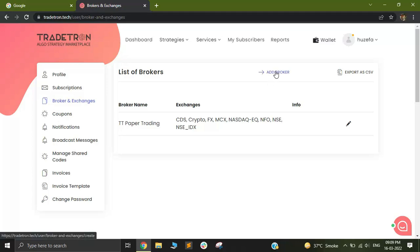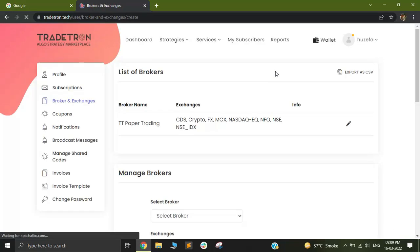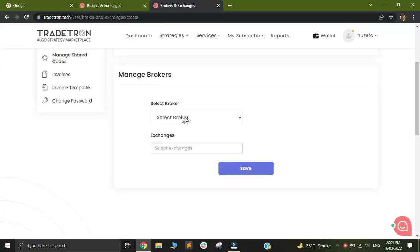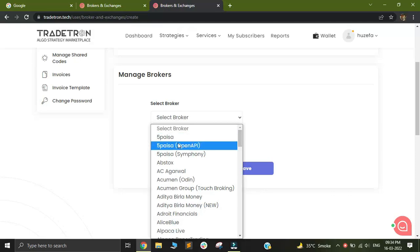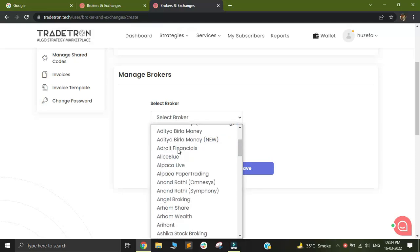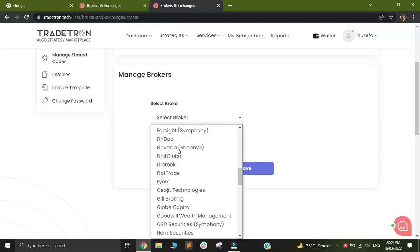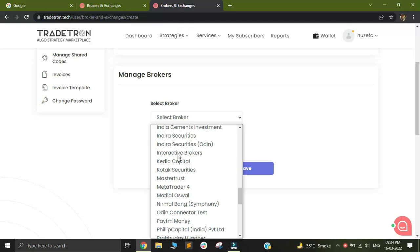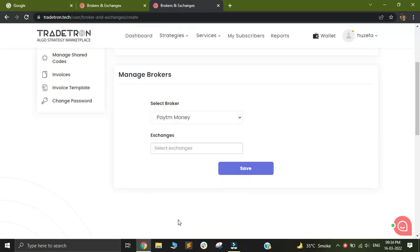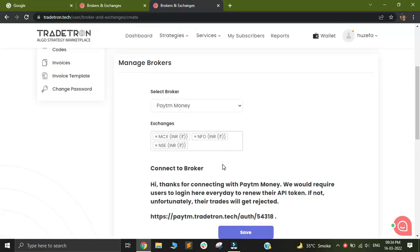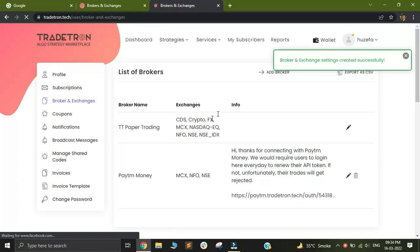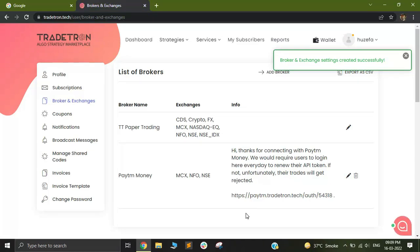Just click on Add Broker if you want to add your broker. This Manage Brokers page will appear. In Manage Brokers, in Select Broker in the dropdown, just look for Paytm Money and click on it. After that, click on Save. And ta-da, we have added Paytm Money as our broker in our Tradetron account.